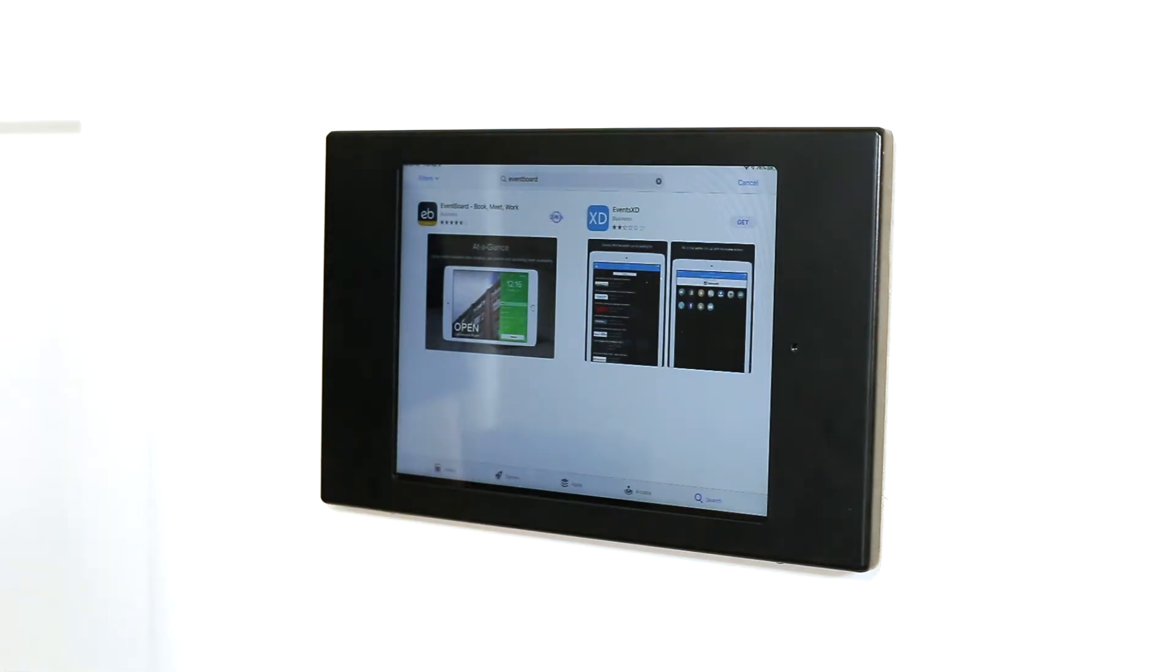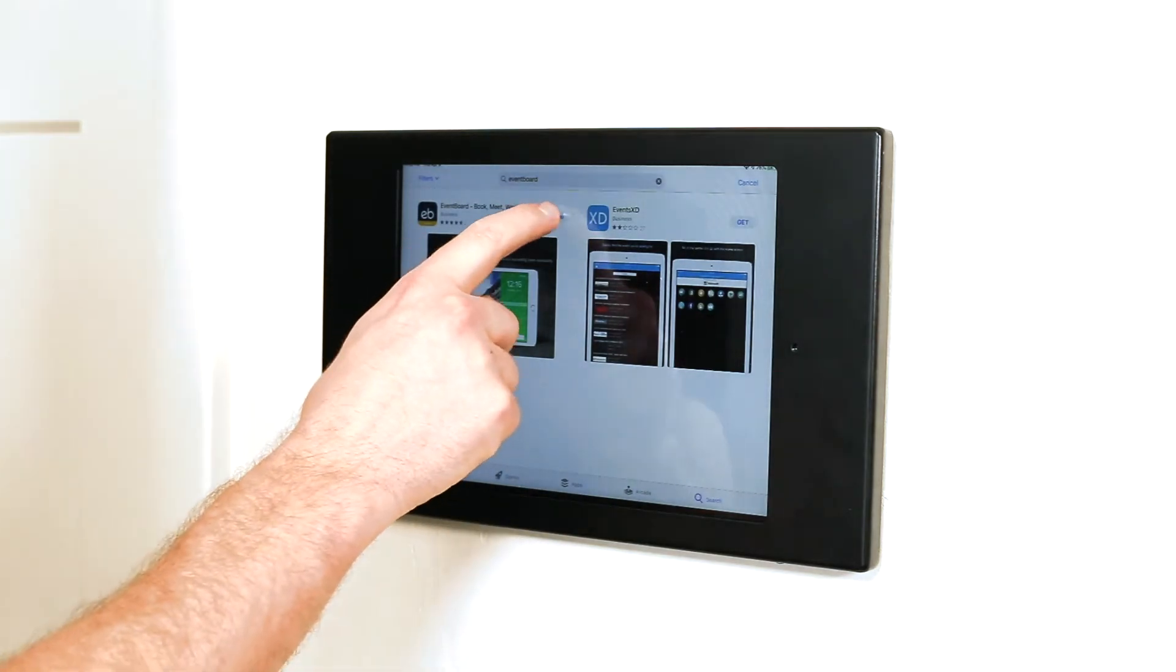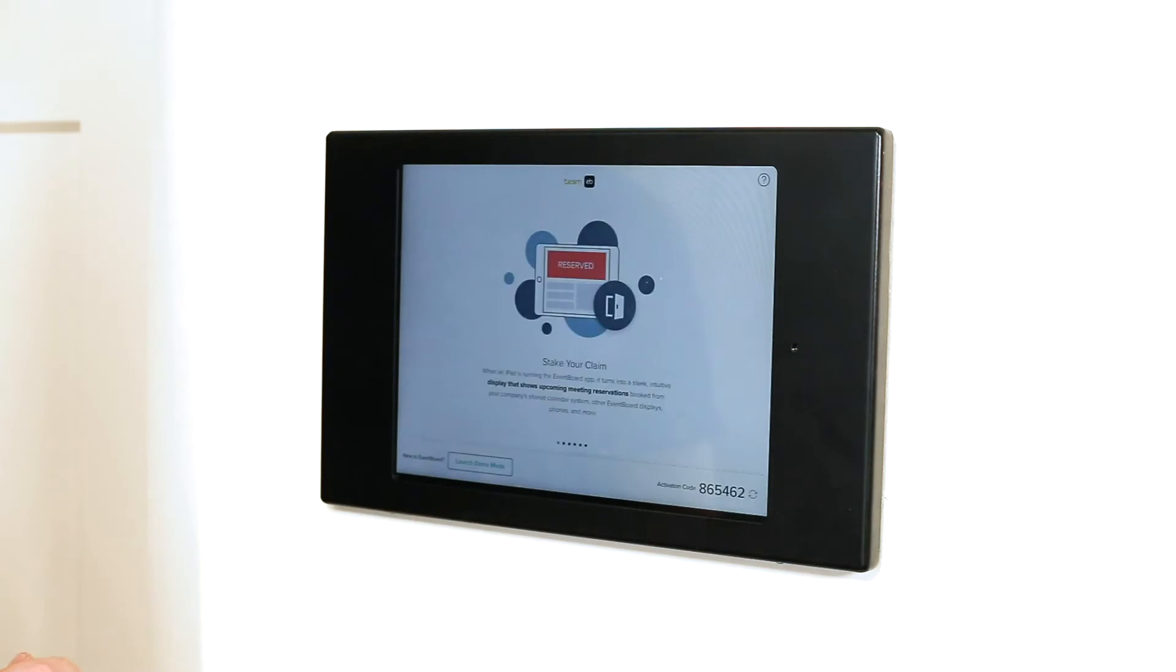Open the EventBoard app and login. You will be prompted to pair your device with your team account.